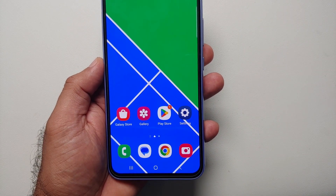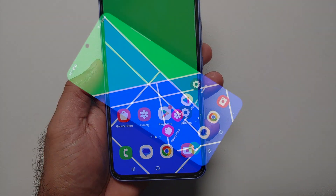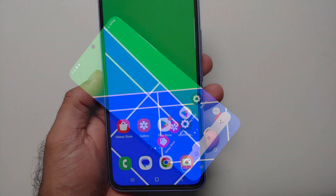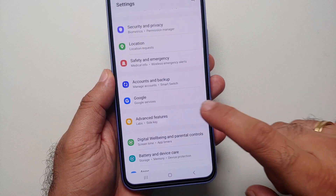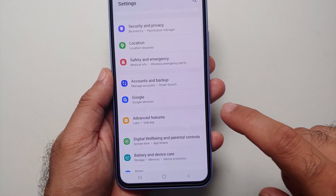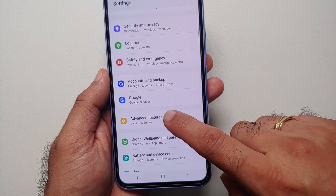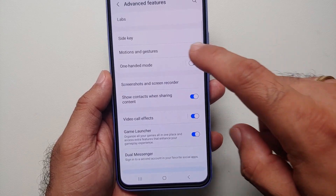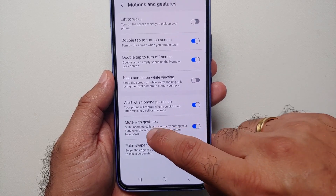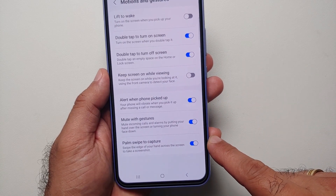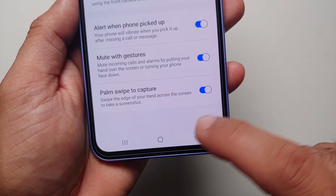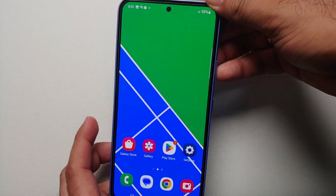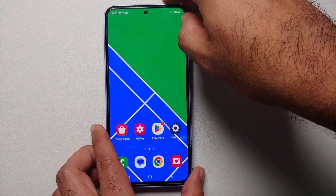The next way of taking a screenshot on your Samsung Galaxy A54 5G is by swiping your palm from left to right. If this method is not working for you, go into Settings, then Advanced Features, then Motion and Gestures, scroll down, and make sure that Palm Swipe to Capture is enabled.